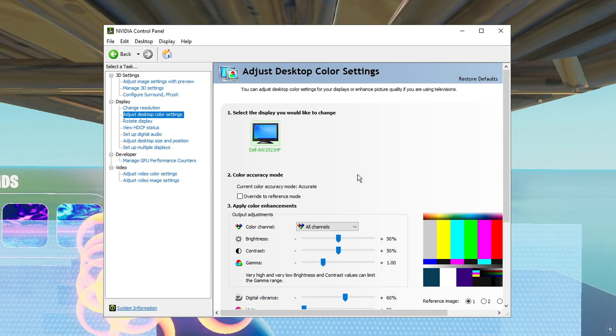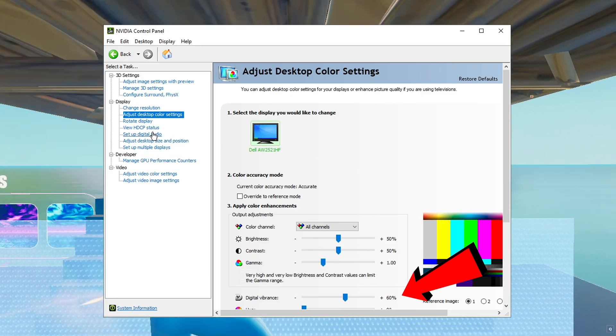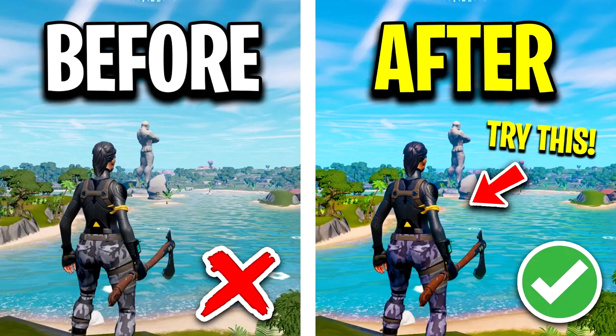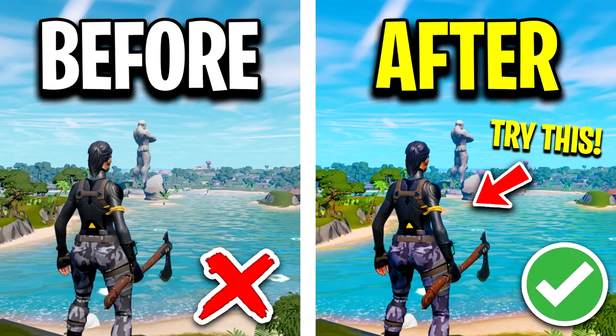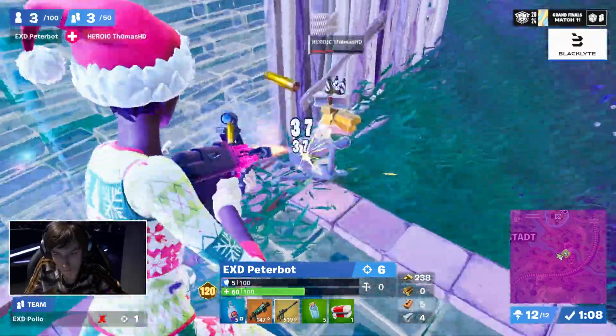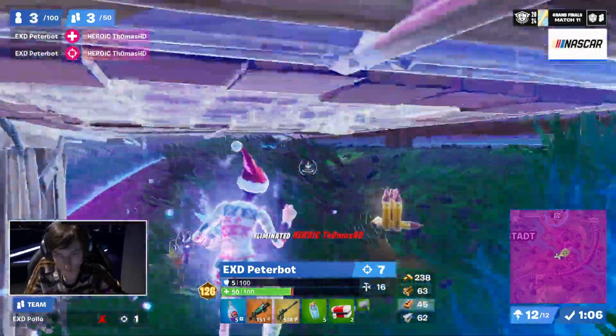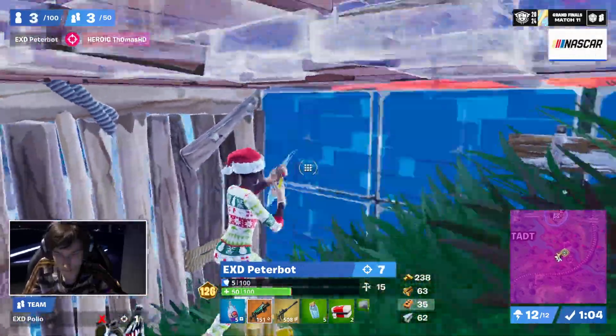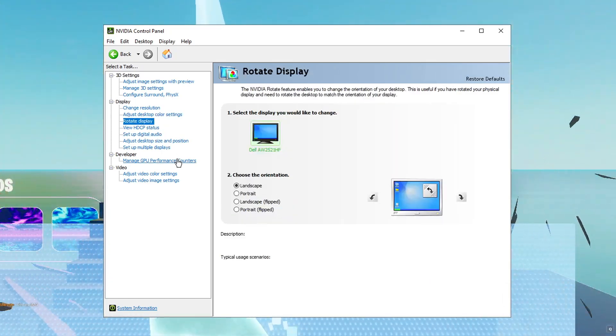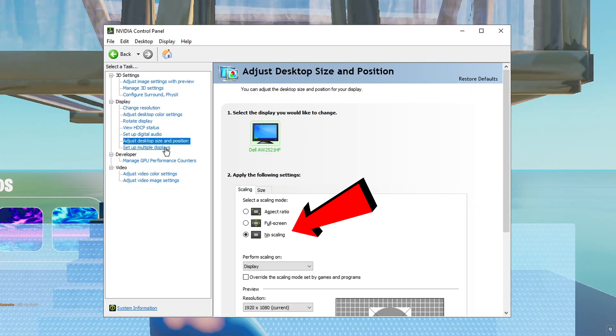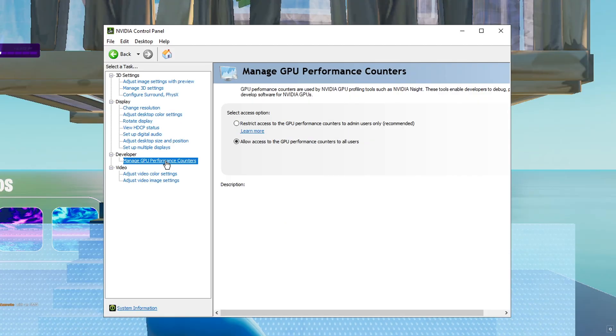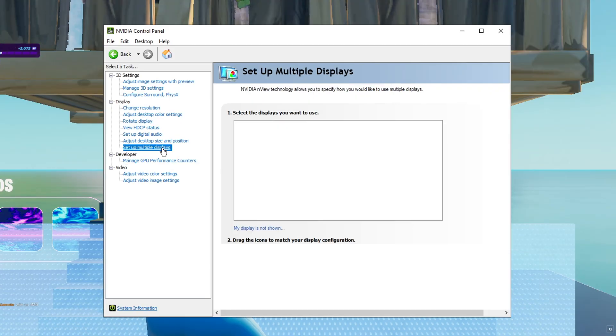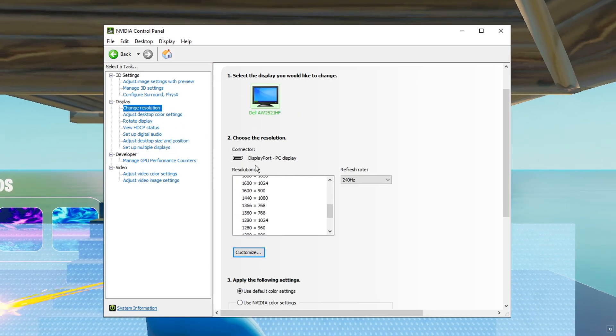Next from that, he did briefly show his colors, where you can see his digital vibrance is on 60%, which can massively improve visibility and make the game look a lot more vibrant. Peterbot and Klix are other pros that also increase this setting. He then goes on to show a few more settings, but most interestingly, he shows his scaling mode, which is on no scaling, which is becoming a more popular choice to minimize input lag.